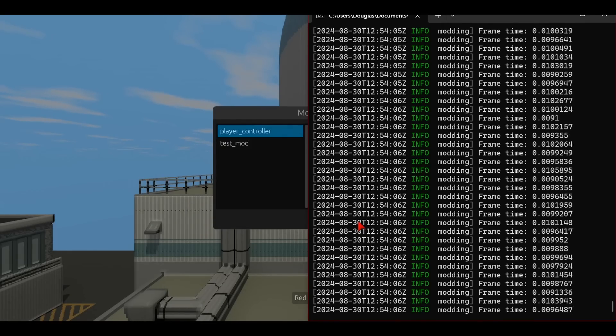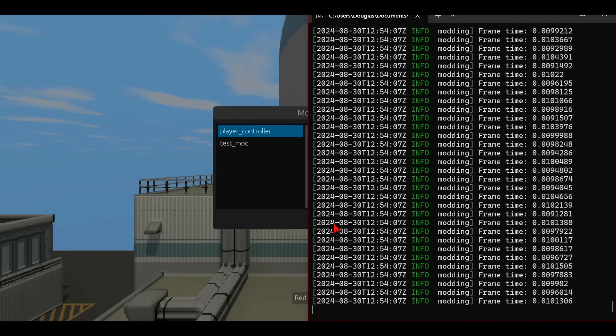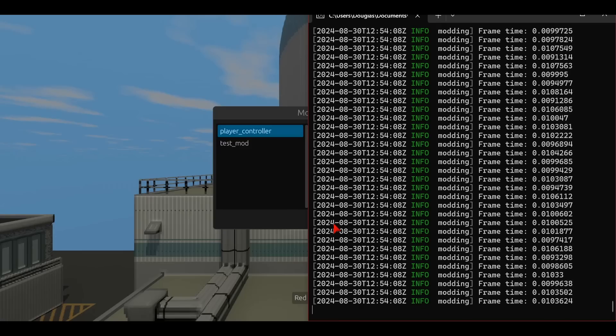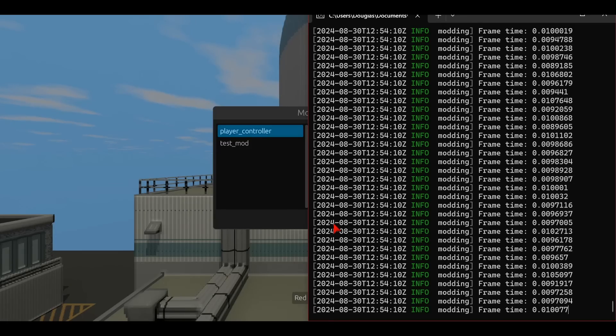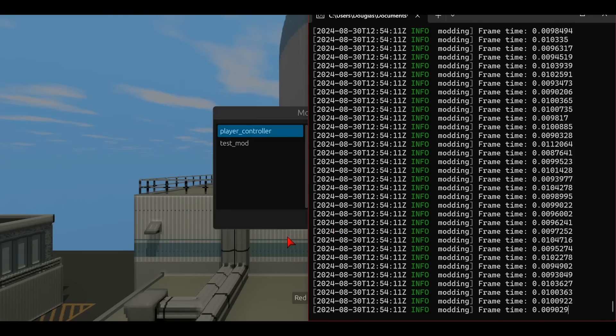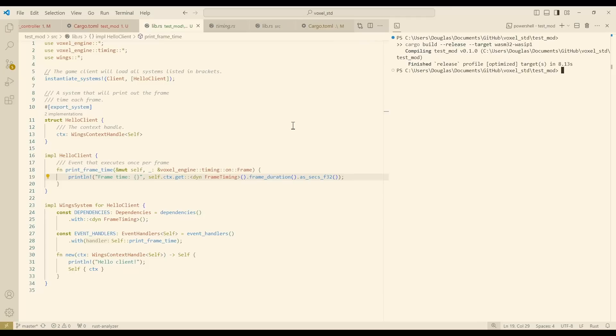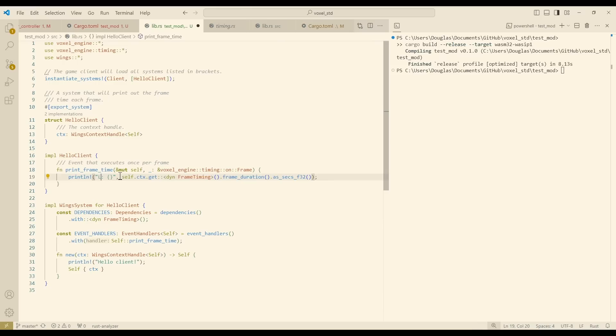Now there's a really cool part of this system that I want to touch upon, and that is hot reloading. So if I head back to the Rust project, which defines this mod, and let's say I change something slightly.